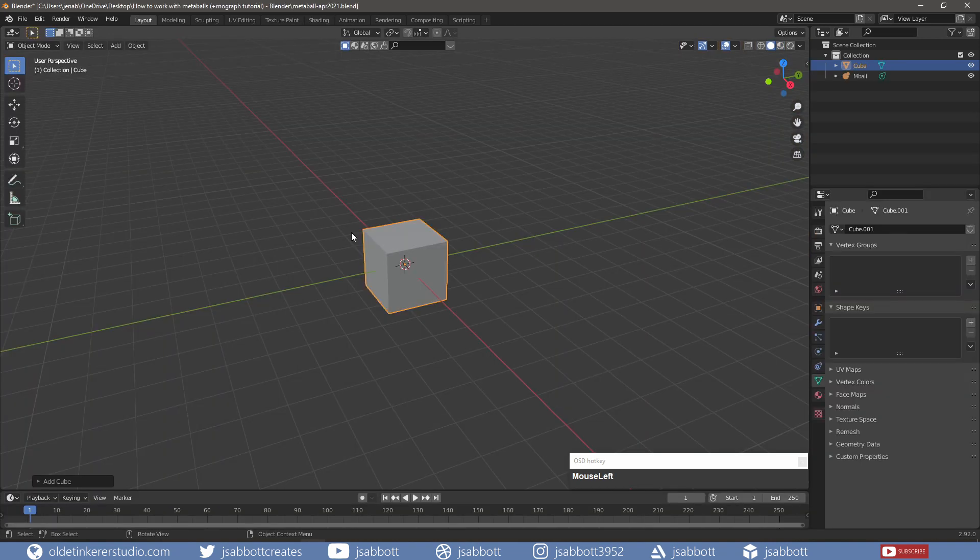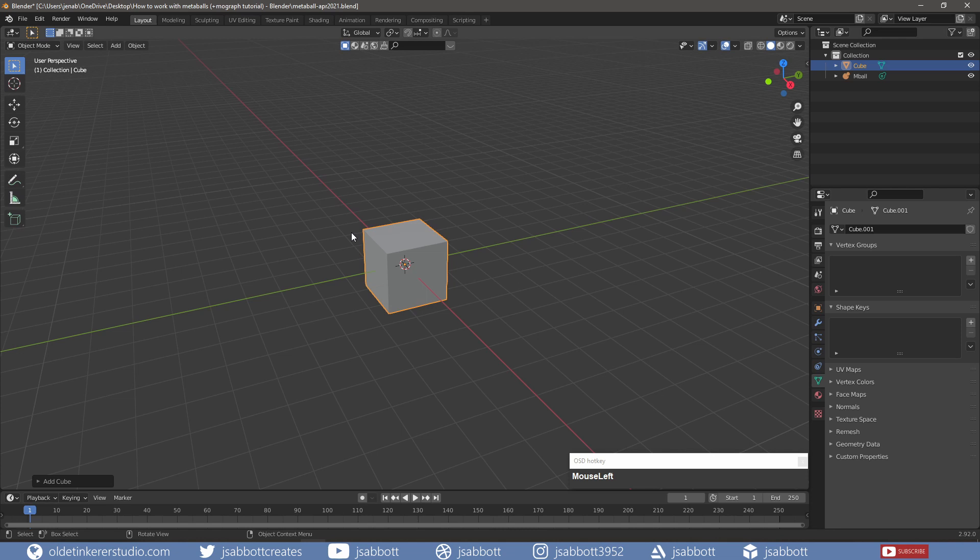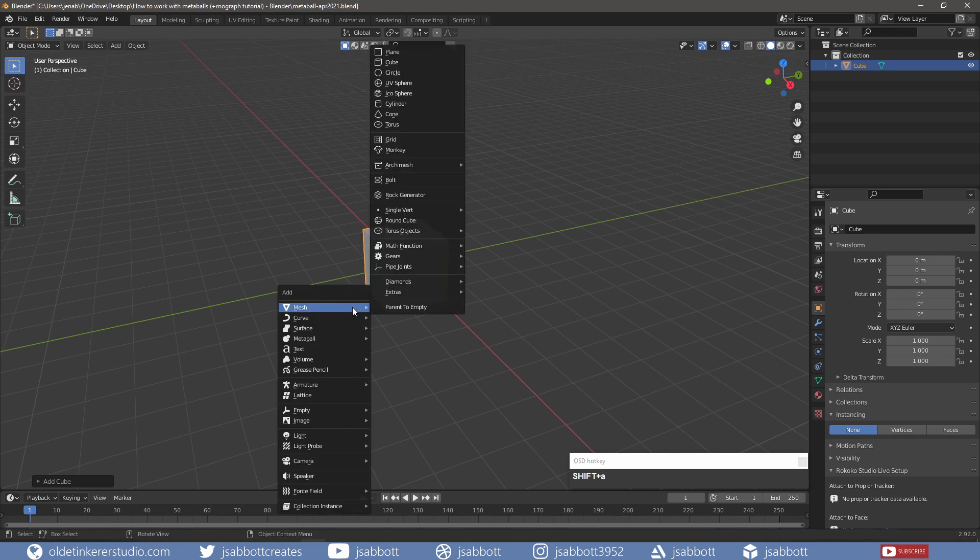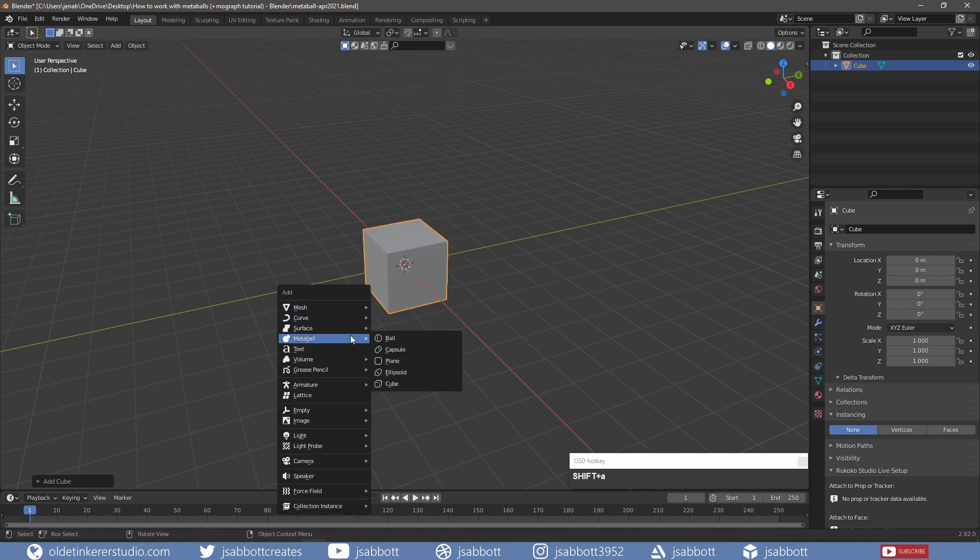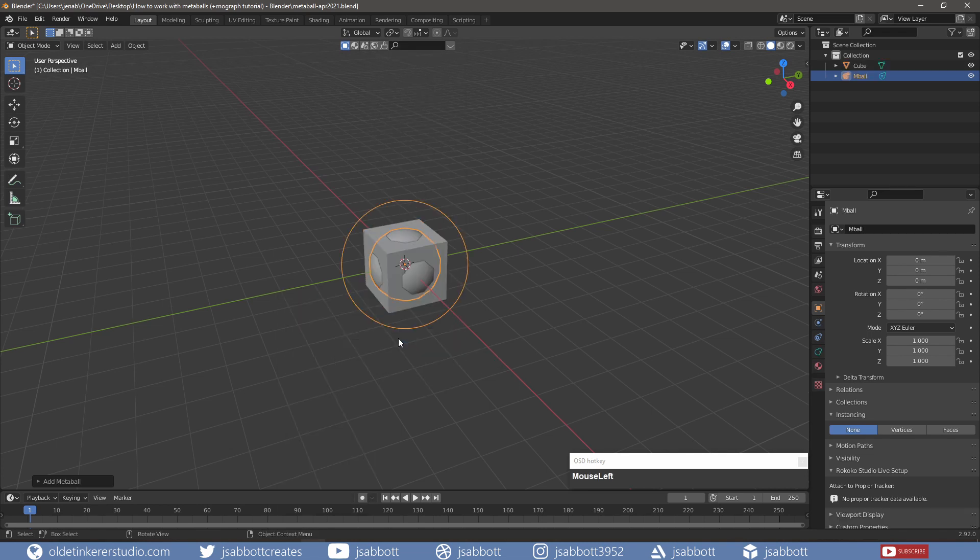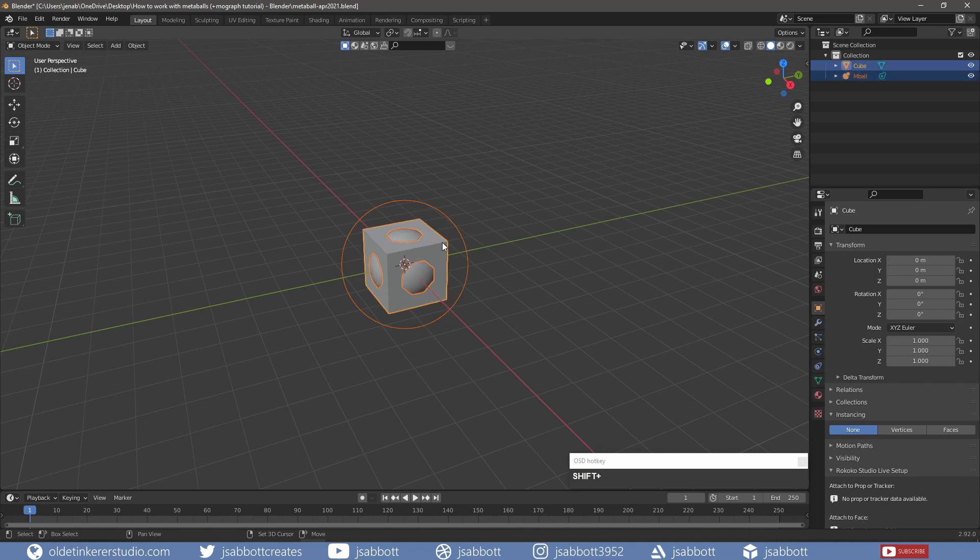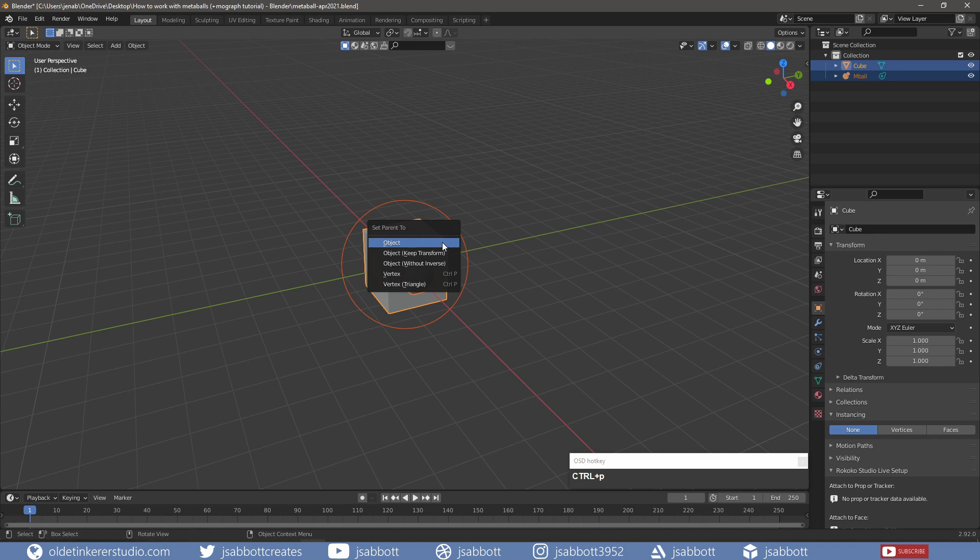Now I will get the Metaball set up for a simple motion graphic animation. This is based on a technique I learned from DefaultCube. I will be using a cube as the parent object. I will also add a Metaball, which is what will be animated. I select the Metaball and shift-select the cube. Using Ctrl-P, I parent the objects.